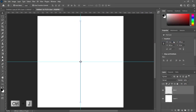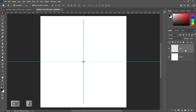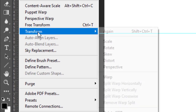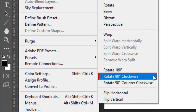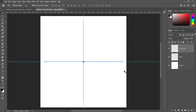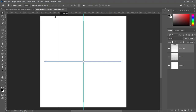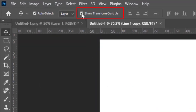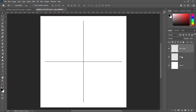Right click on the layer and click rasterize layer. Press Ctrl+J to make a duplicate layer. Go to Edit > Transform > Rotate 90 degrees clockwise. We don't need these guides, so take them back. Uncheck show transform controls. Select both layers and press Ctrl+E to merge.